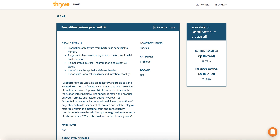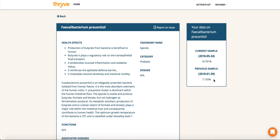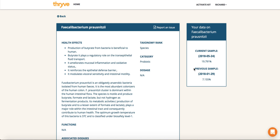You can see on the right-hand side how much I currently have — almost 20%. My previous sample was roughly 7%, so as a probiotic, I've actually increased it since my last sample. This is something to be very happy about.